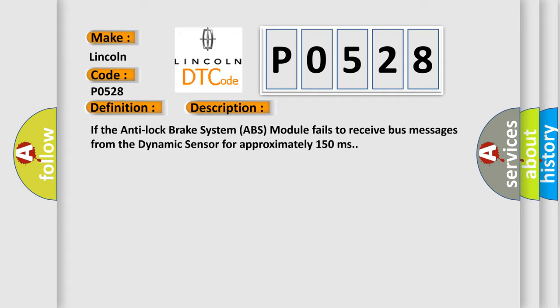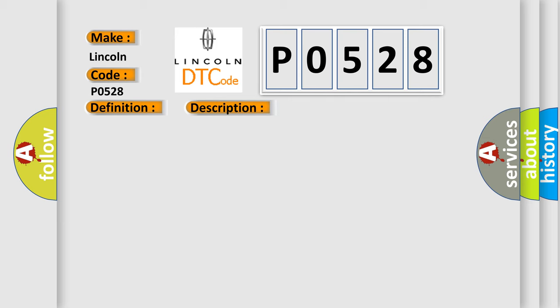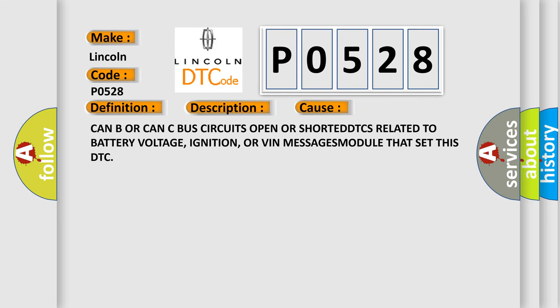This diagnostic error occurs most often in these cases: CAN or SCP bus circuits open or shorted, DTCs related to battery voltage, ignition, or VIN messages module that set this DTC.